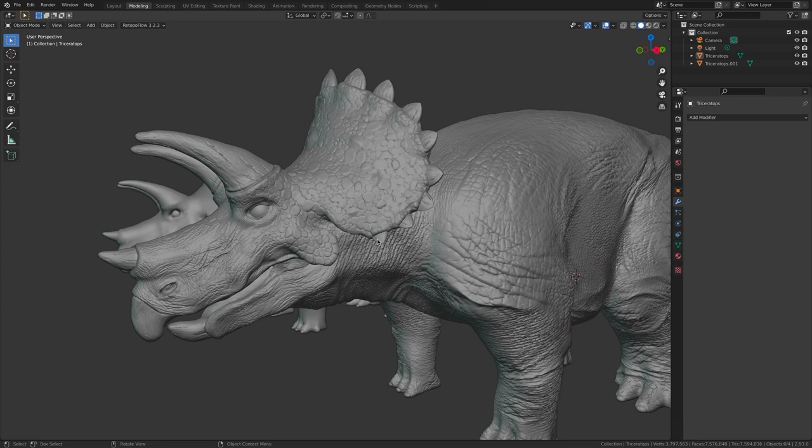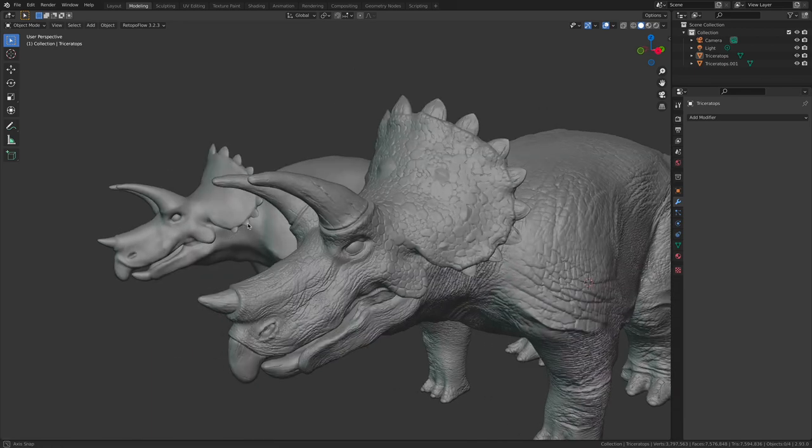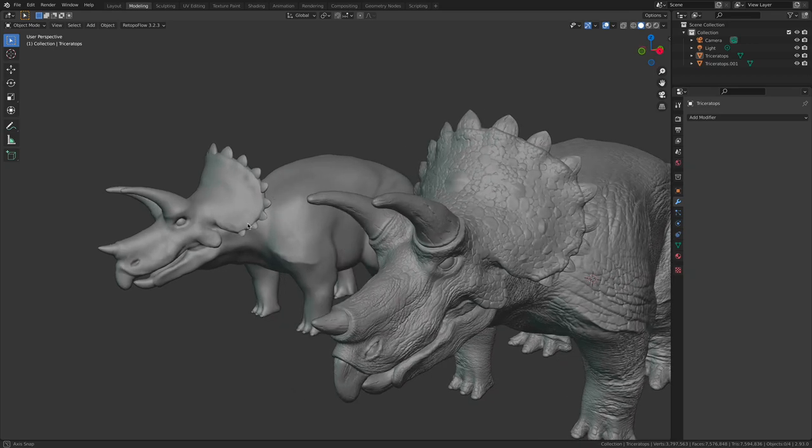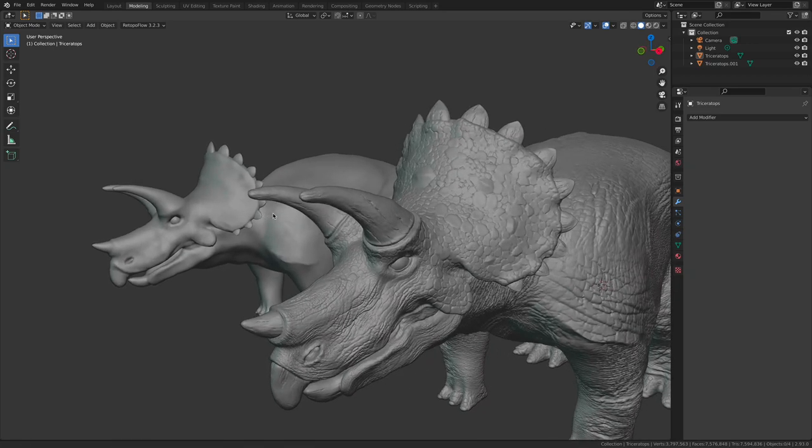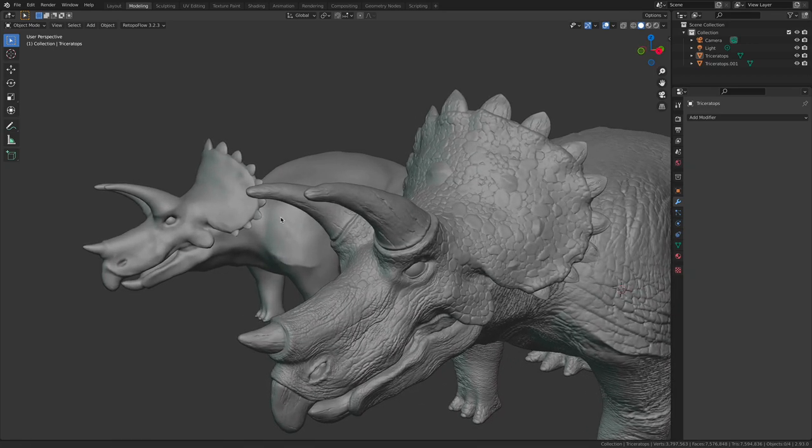Because of the system that we have access to, we get to control the placement of this sculpted geometry much more precisely than we would if we were trying to recreate it over inside of our texturing engine, Substance Painter.